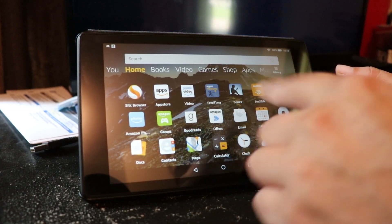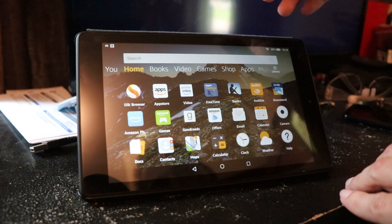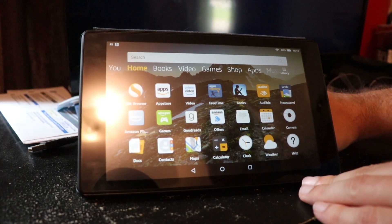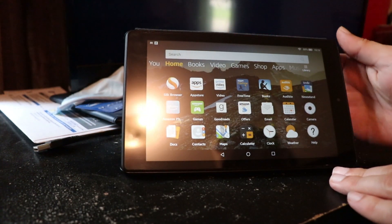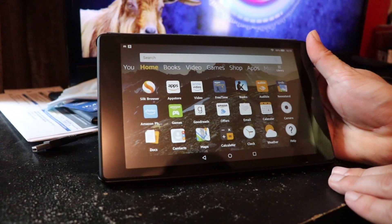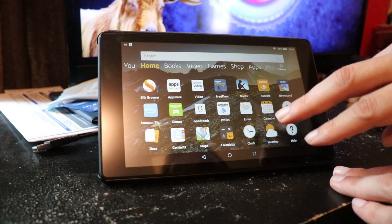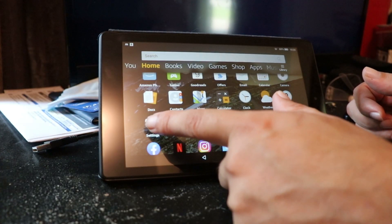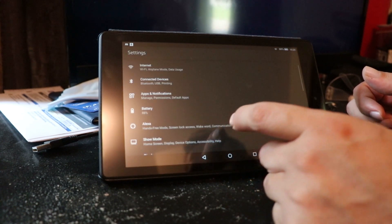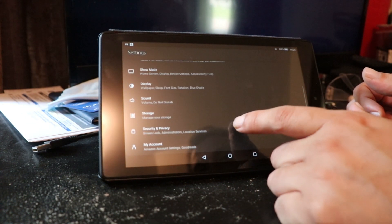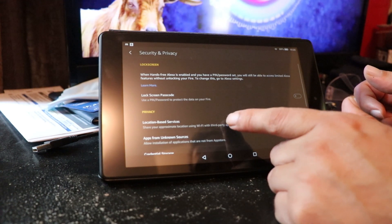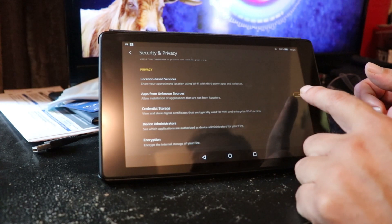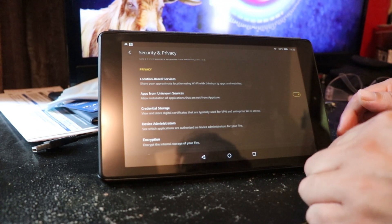So you're going to go to your main screen - I really don't like their main screen but we'll get into that later in a different video. We'll put a link for this down below in the description and walk you through it. You're going to want to go to your Settings, then scroll down to Security and Privacy, then scroll down to Apps from Unknown Sources and turn that on, because we're going to install some apps from unknown sources.